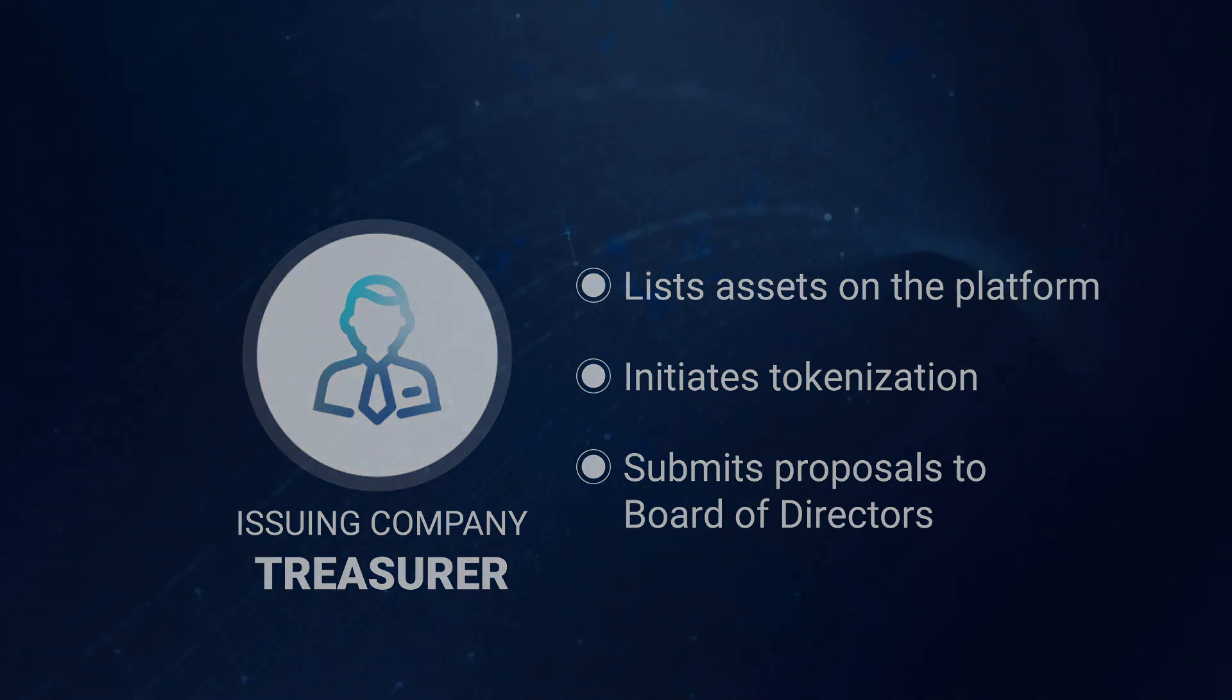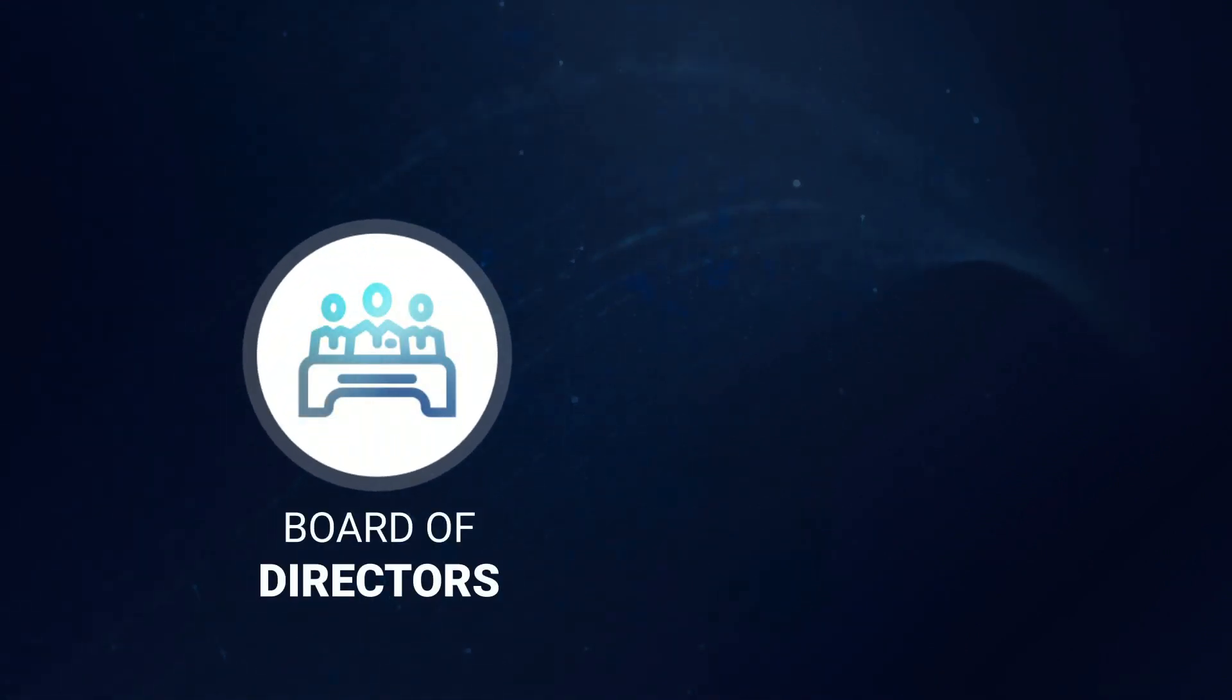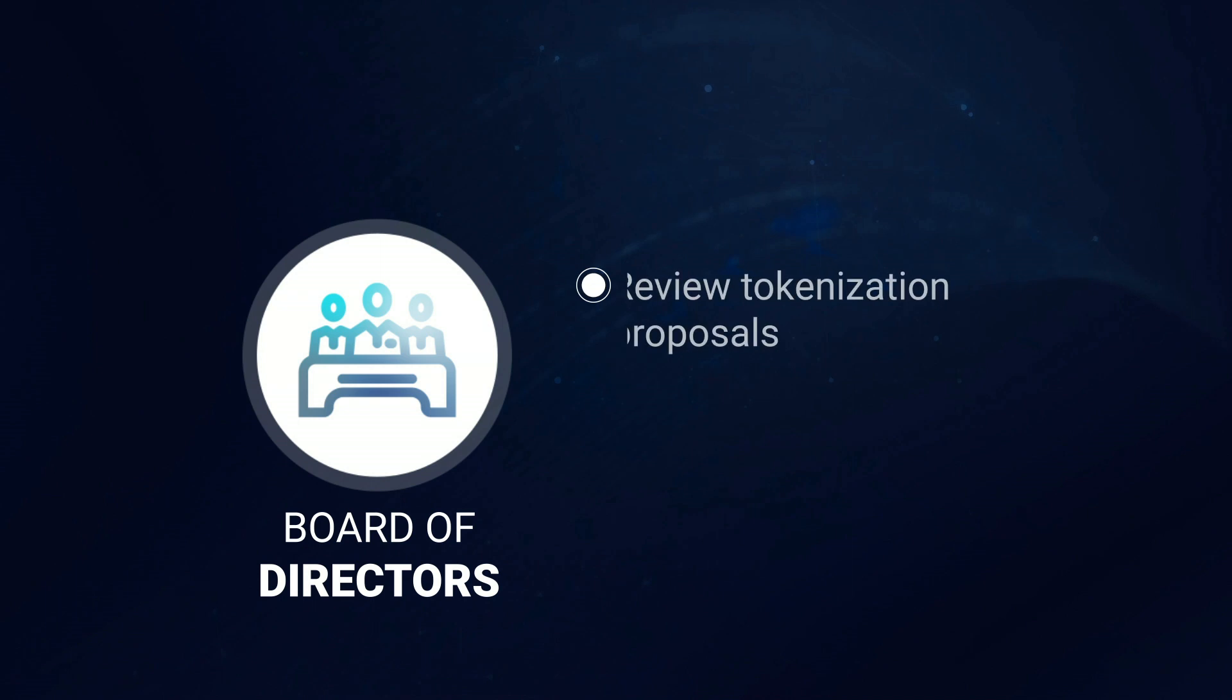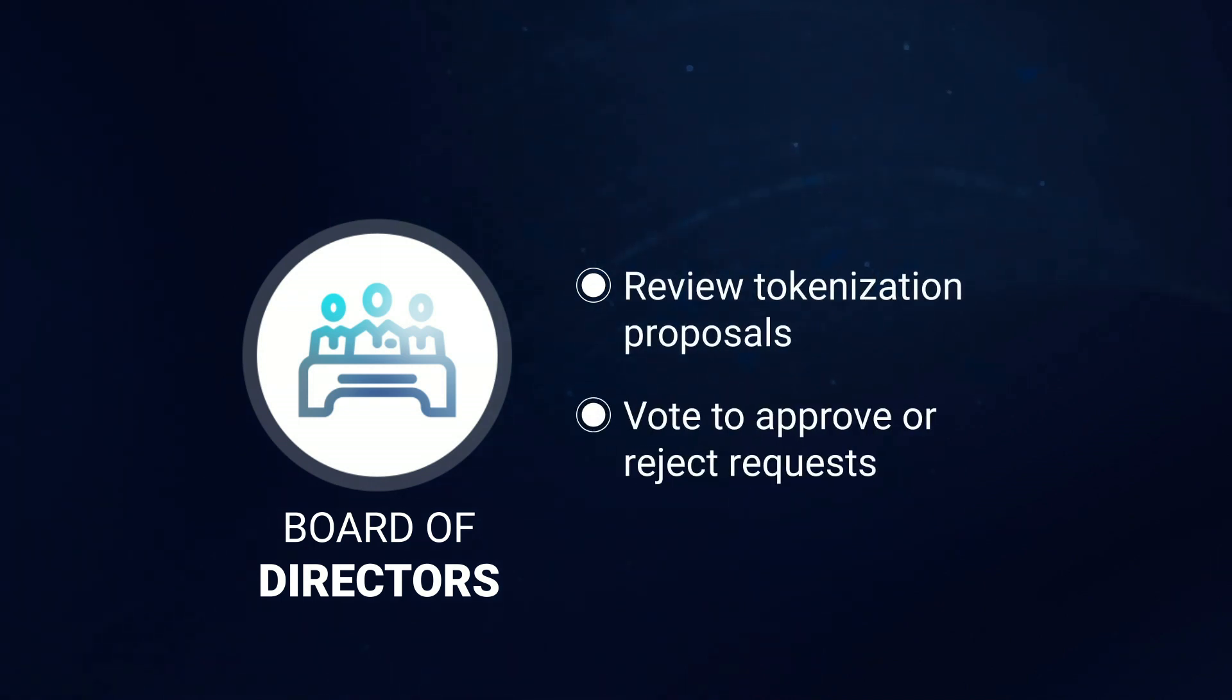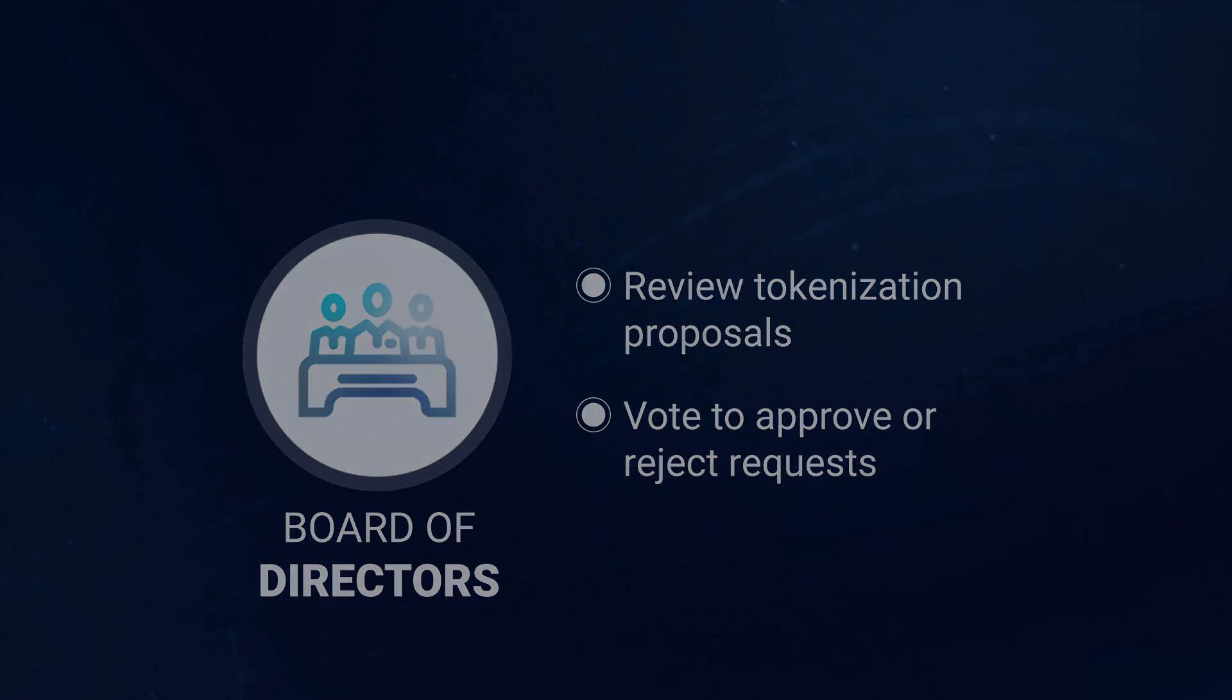Talking of the board of directors, let's quickly take a look at what they will do on the platform. So once the treasurer has chosen an asset to be tokenized and how many tokens will be issued for the auction, they will propose this to the board of directors for review. The directors will then vote to approve or reject the tokenization request. If they approve the request, the treasurer has the go-ahead to proceed with the auction. And if they reject the request, the asset remains in its original state and no auction will take place.